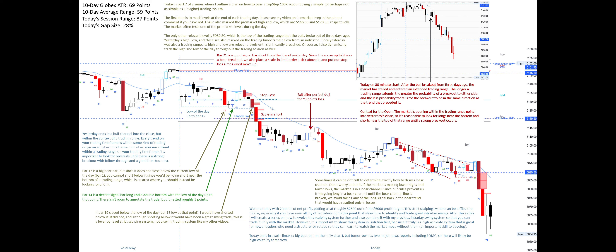We end today with 2 points of net profit, putting us at roughly $2,500 out of the $6,000 profit target. This strict scalping system can be difficult to follow, especially if you have seen all my other videos up to this point that show how to identify and trade great intraday swings.